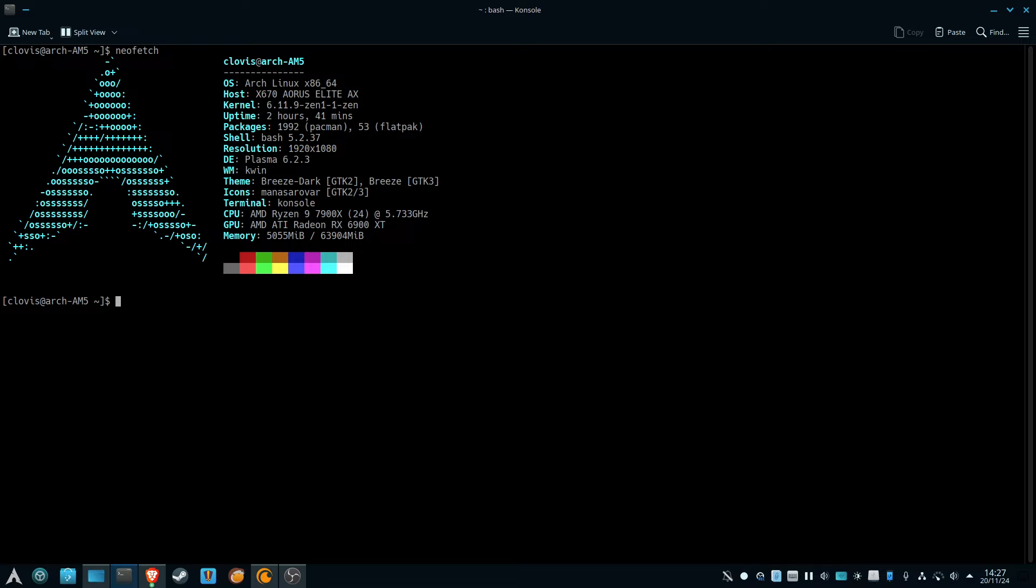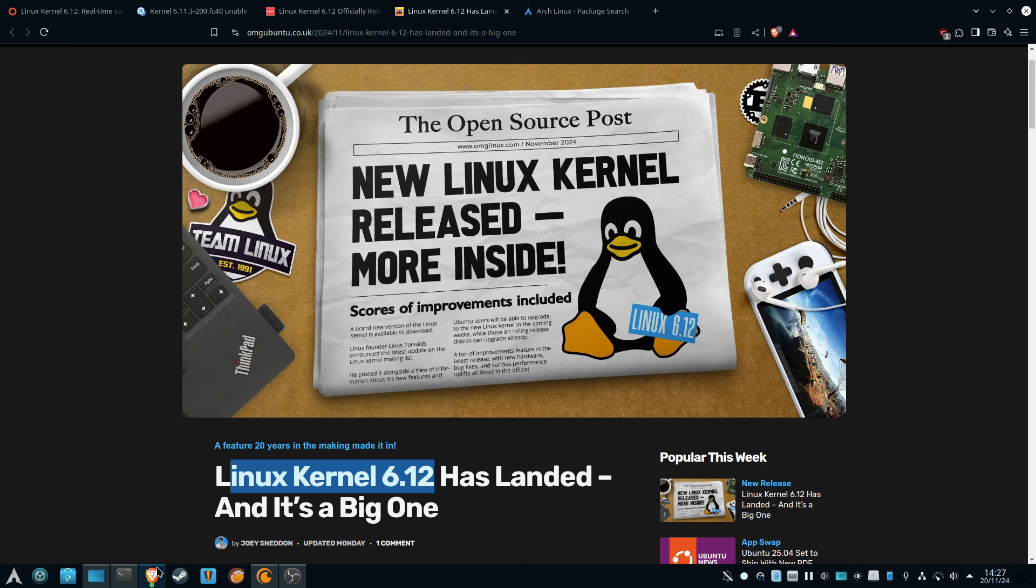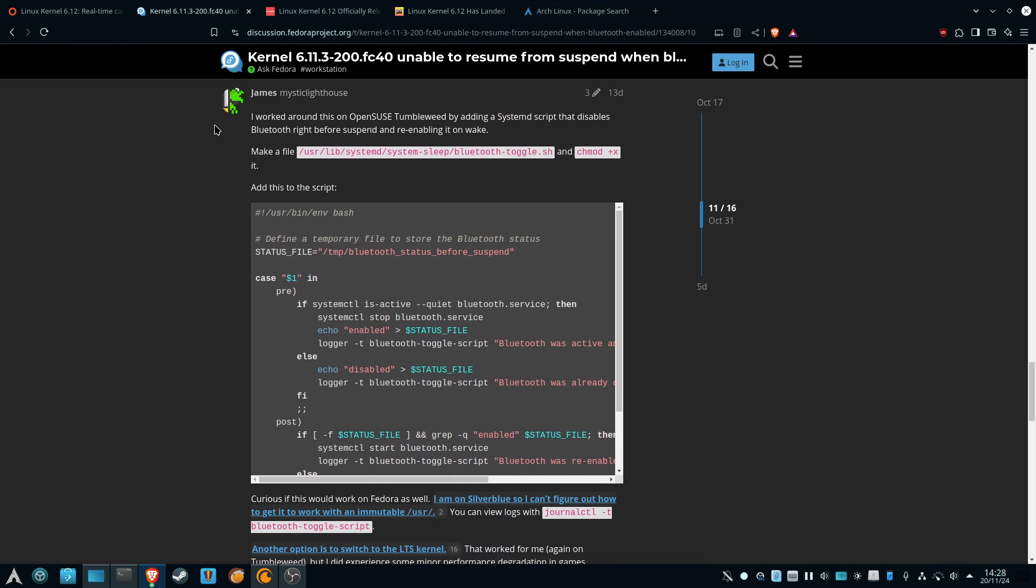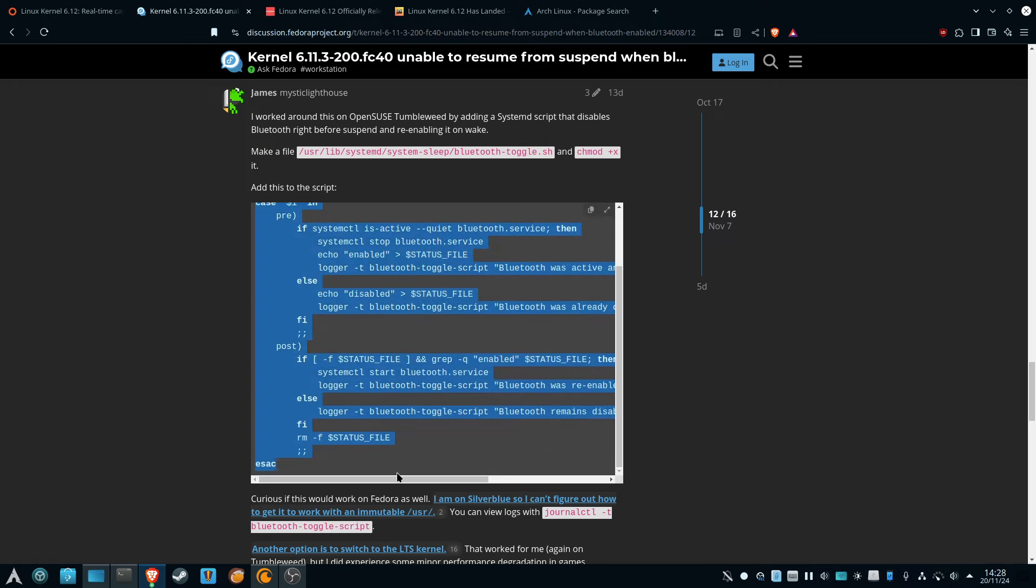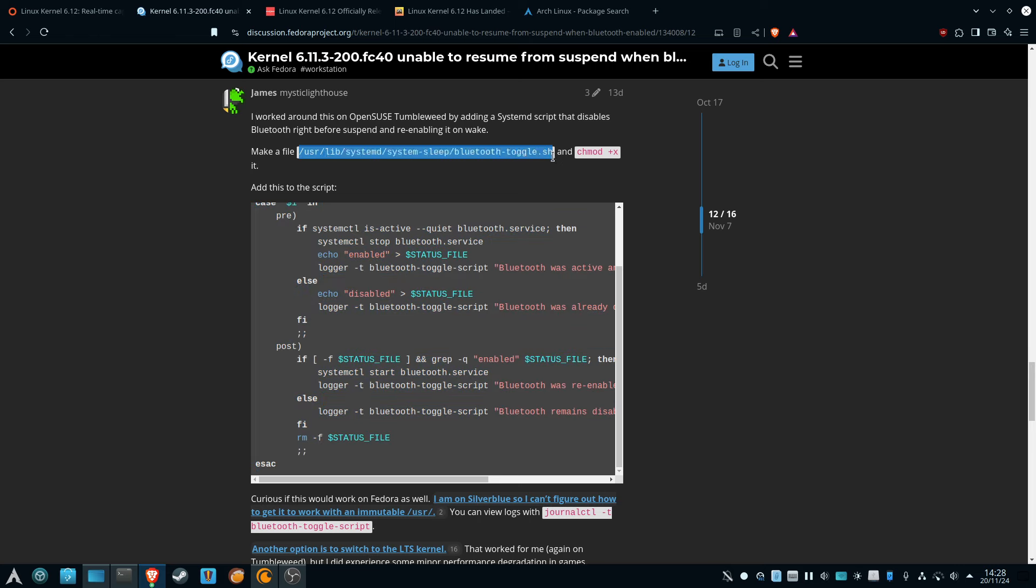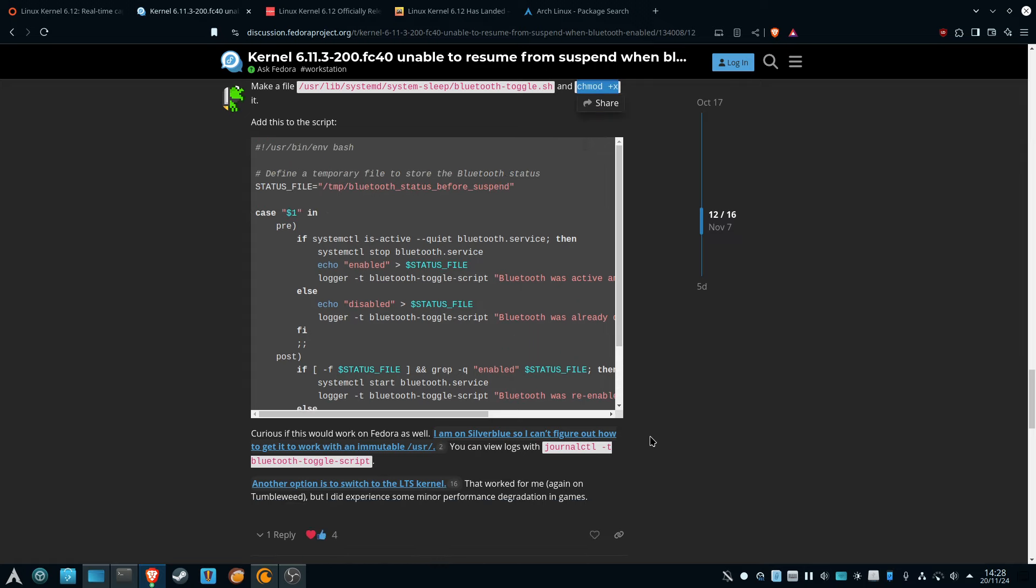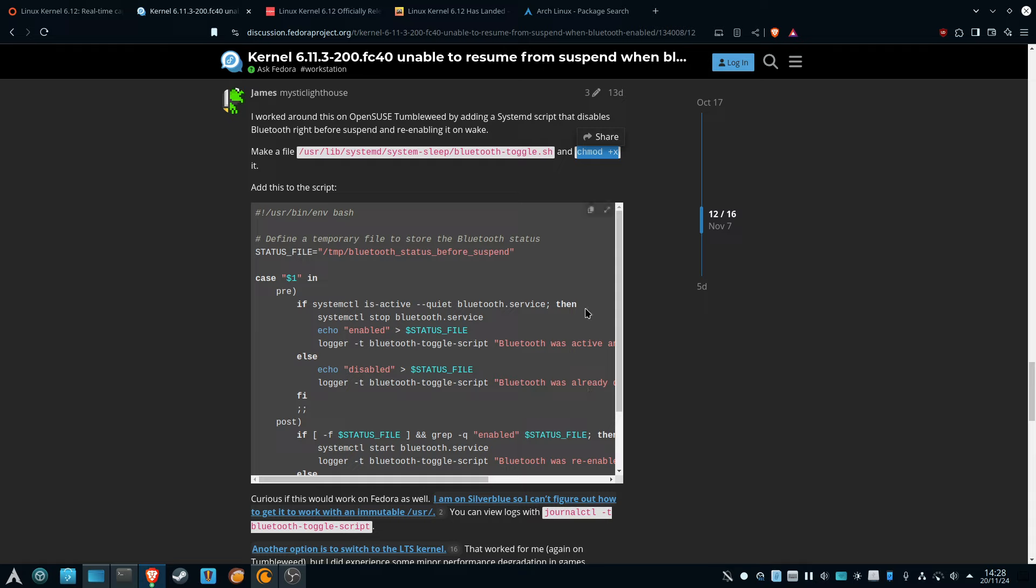You can use the LTS kernel, but the fourth option, which is the one that I would recommend, and I'll actually post a link to this discussion forum, is to create this script. Create this text file, make it an executable. What this will basically do is this is basically a script in which it'll disable Bluetooth every time your computer is suspending, and then when it wakes up, it'll automatically enable Bluetooth. So that's what I would do for the time being. This is the solution that I would offer.